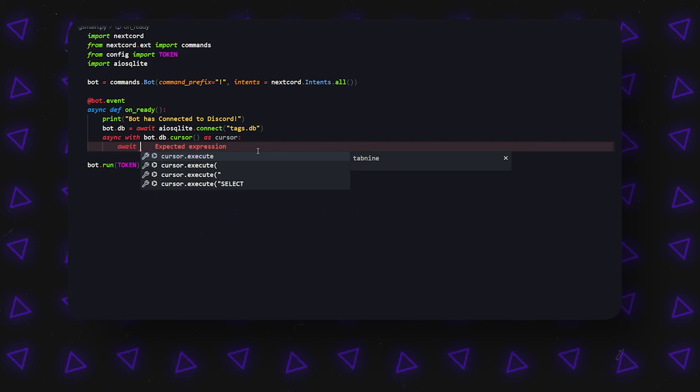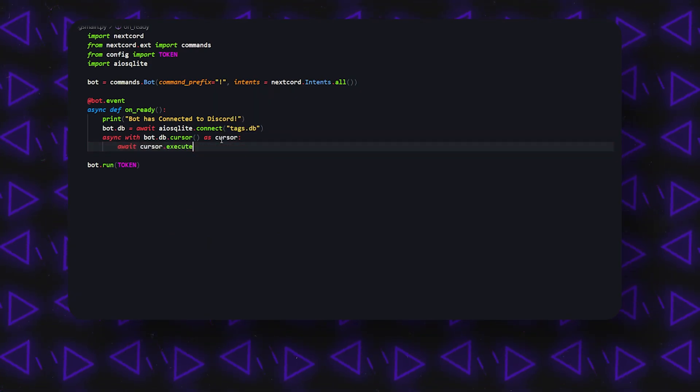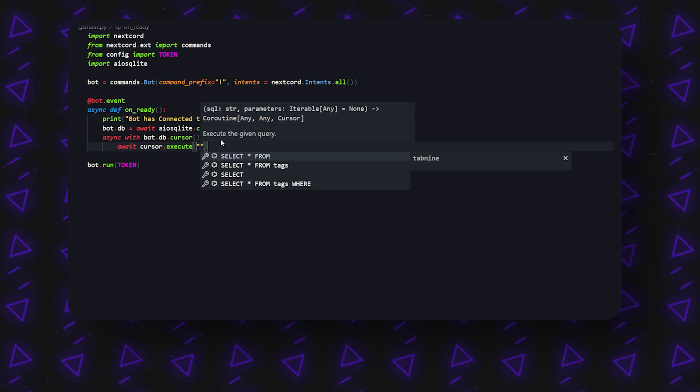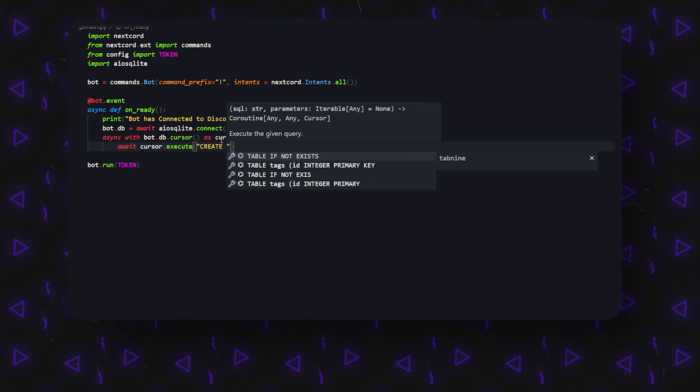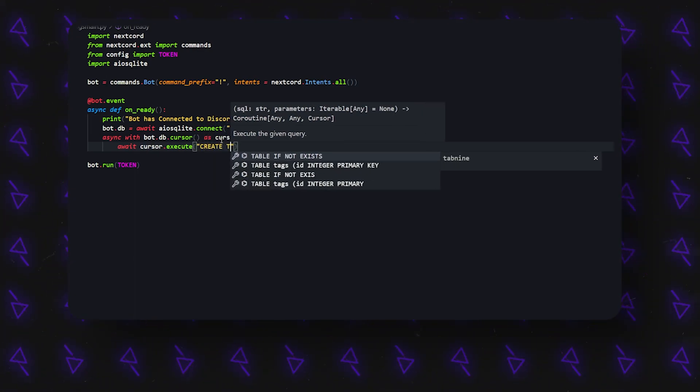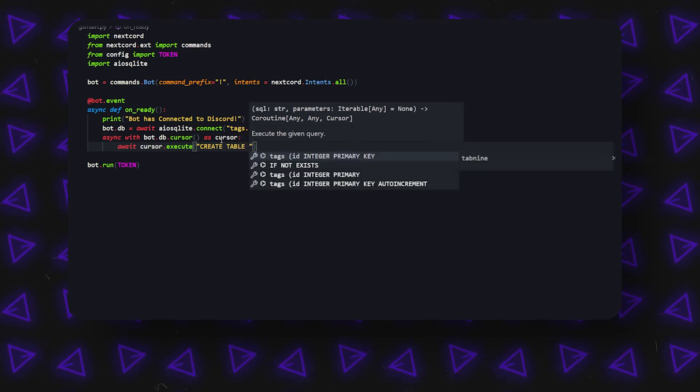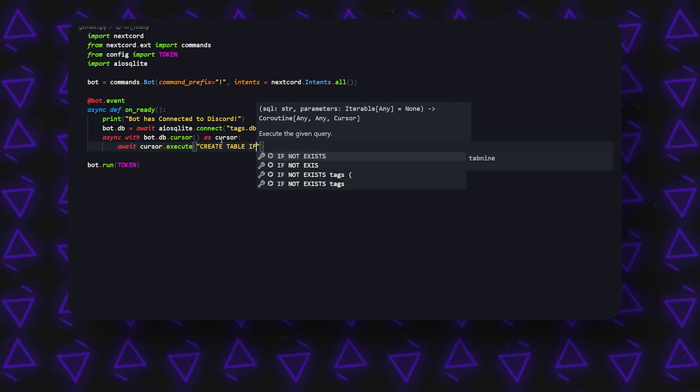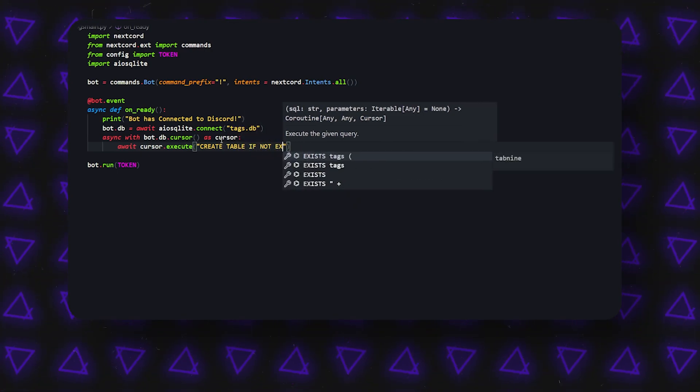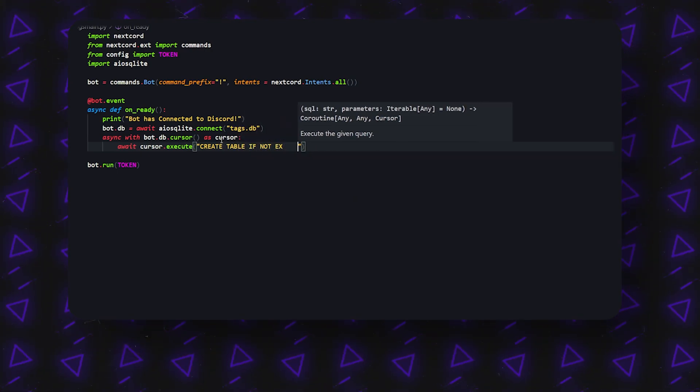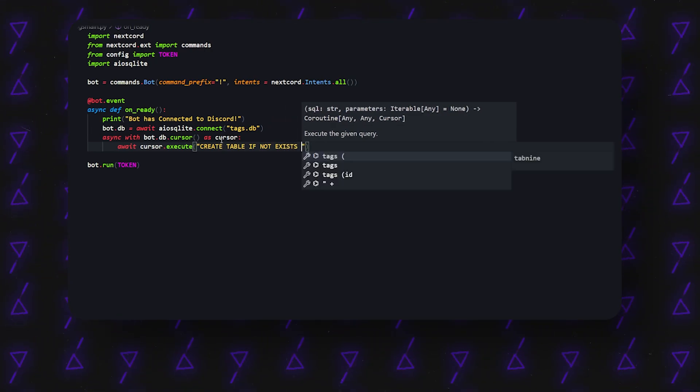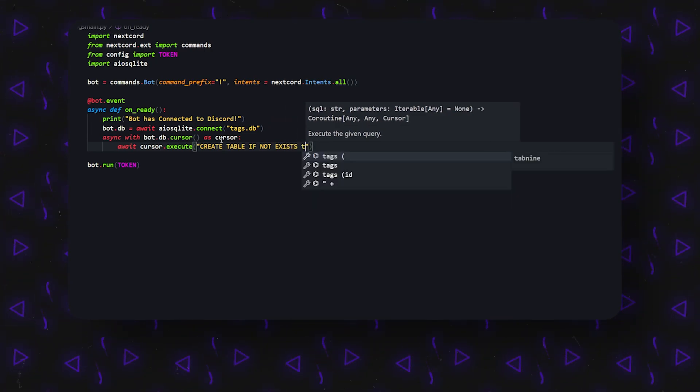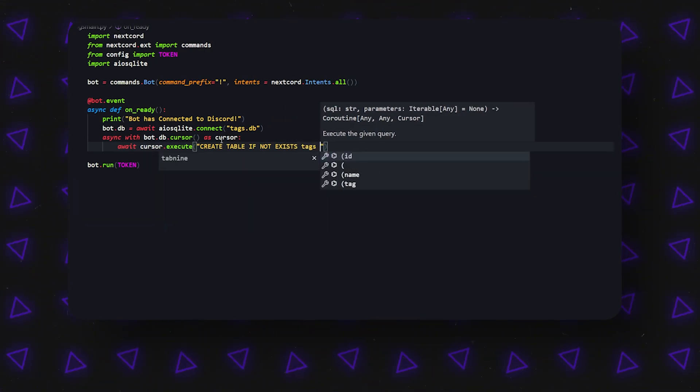The way it works is when you create the table, it's cursor.execute. I actually have a video if you don't know how to use aiosqlite. I suggest you check that out, but if you do, then you'll probably know how this works already. Create table if not exists, and it's going to be called tags.